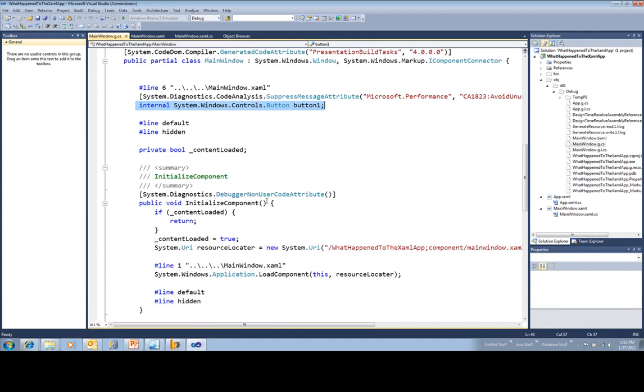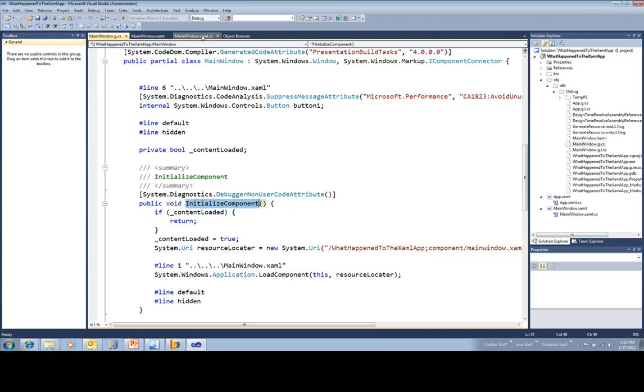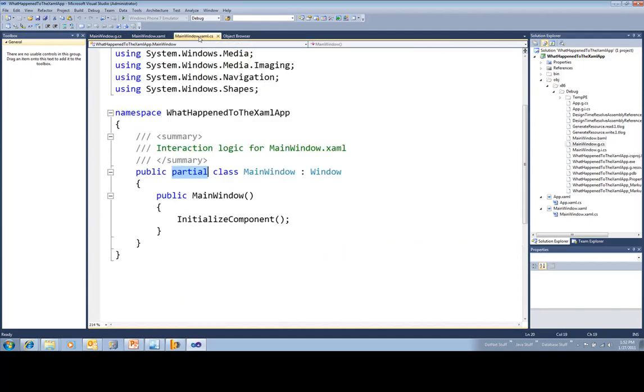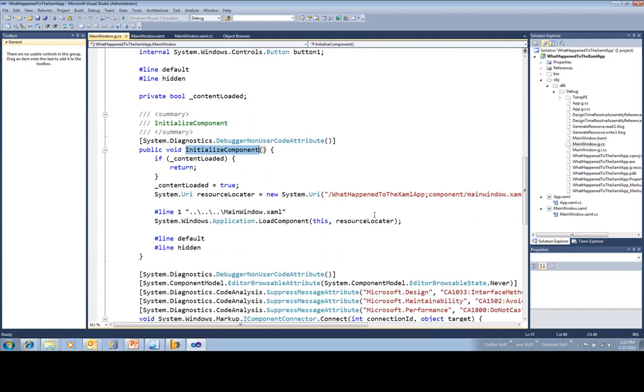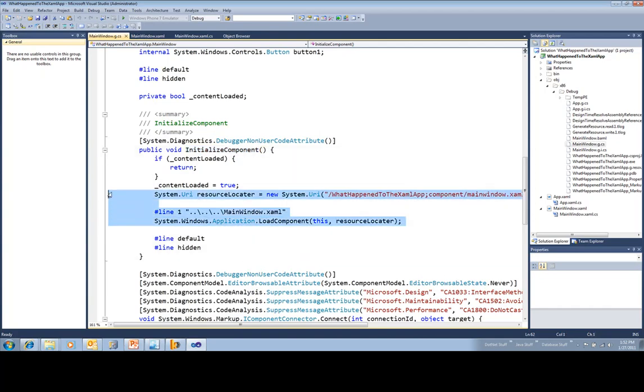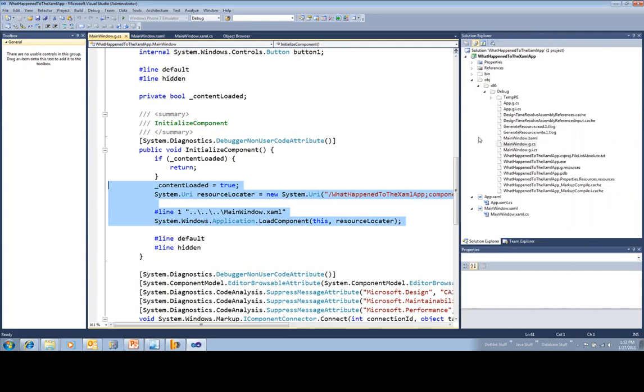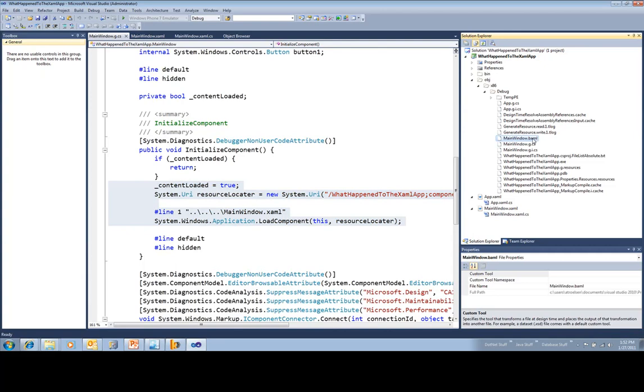And then inside of initialize component, which is called from your constructor, there is this code which is going to be loading up the binary XAML. And what we call that? We call that BAML. We can actually see that over here too. MainWindow.BAML.